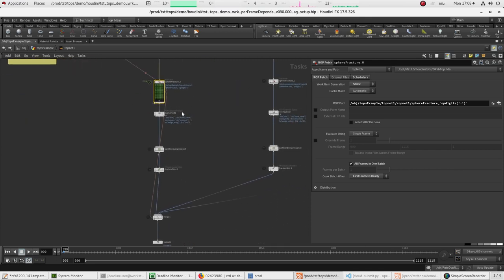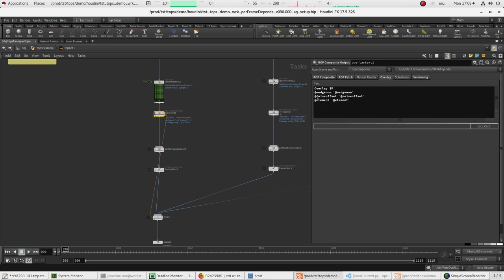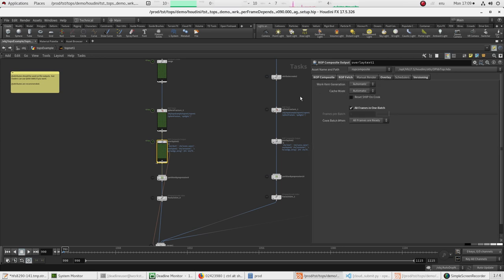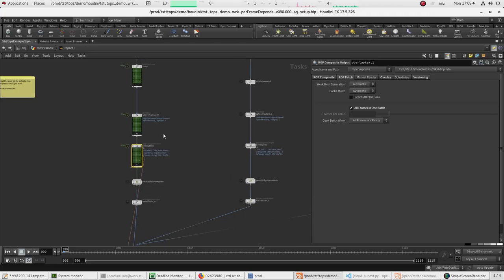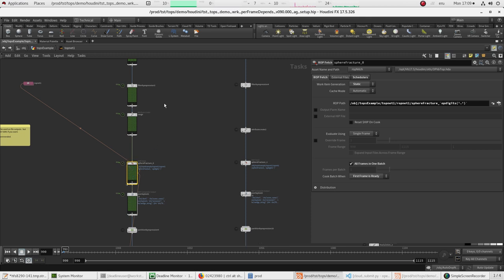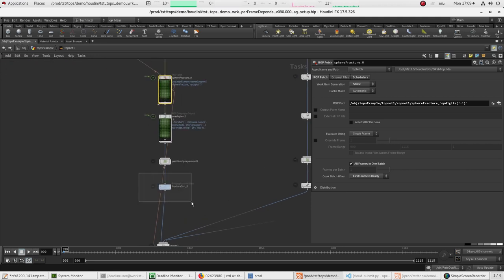Once we've generated our flipbook output, I want to create some overlays. The overlay node is pretty handy and is able to overlay data like the wedge number, the noise values, and the element number. One gotcha with this: at the time of this video, it's not able to operate with per-frame dependency — it has to wait until all frames are ready before it can execute, or you'll run into issues. I've got an RFE in for that one too, because it would be nice to have per-frame dependency on this node as well.